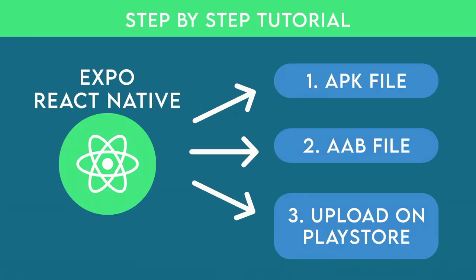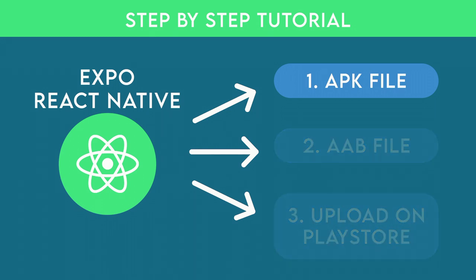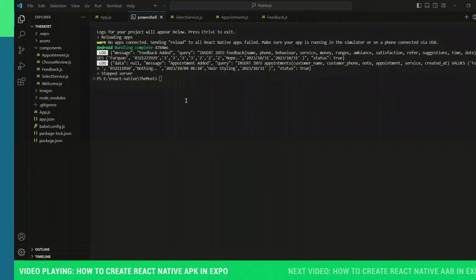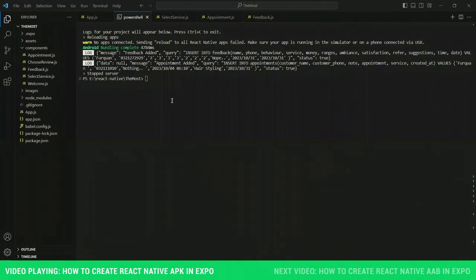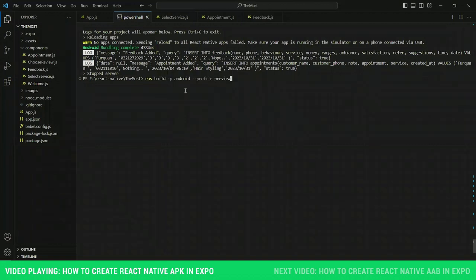In this video we are going to focus only on creating an APK. I am assuming that you already have a project file that is ready to be tested. The first step is to stop the server by pressing Ctrl+C. Then you need to run the command written in the description — you can copy it from there.